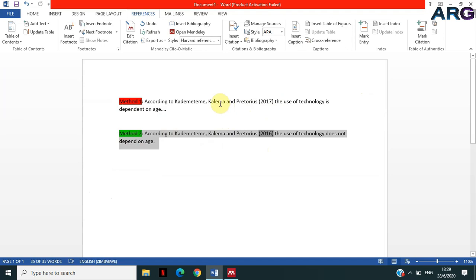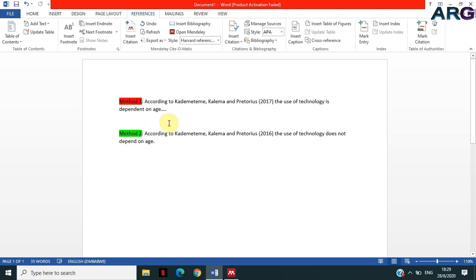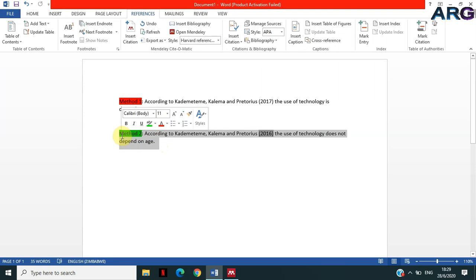So this is the reason why you would want to use method two. So I'm going to edit it back to 2017. Oh, let me use 2020 just to prove my point further.